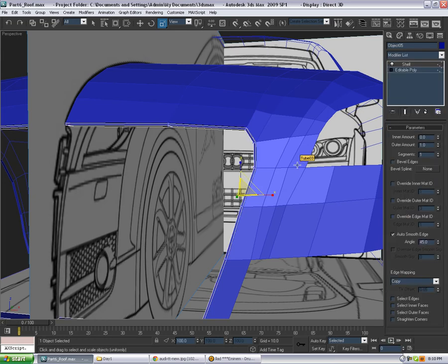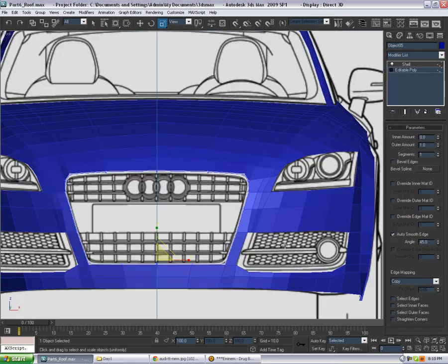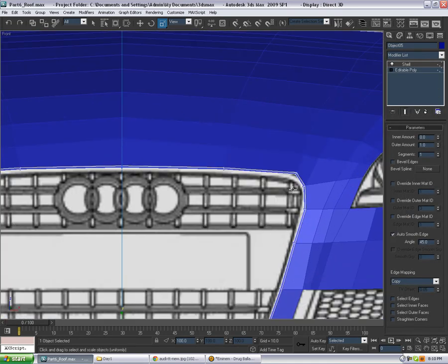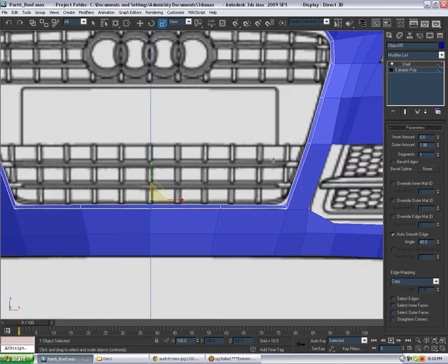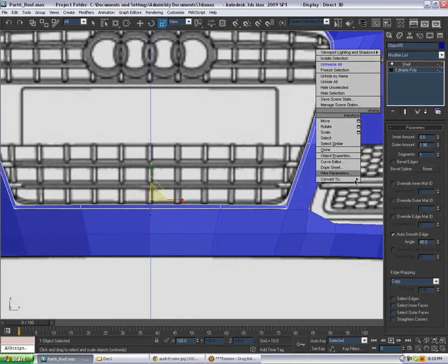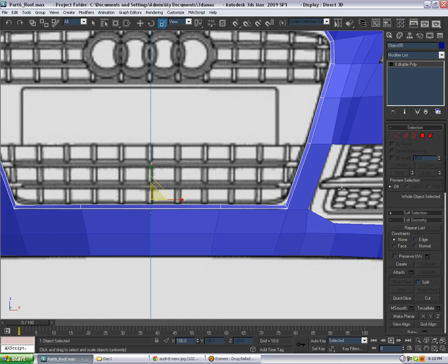Let's go to the front viewport to see how much we really need to add. Something like that more or less, that's fine. Convert to editable poly again.